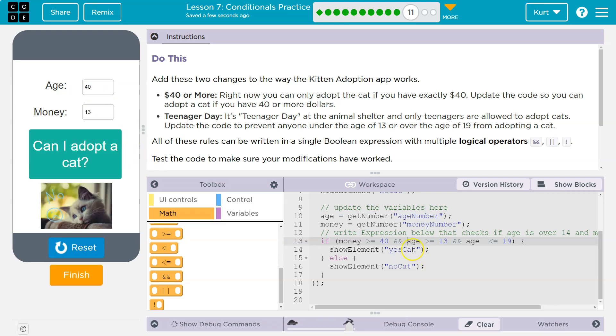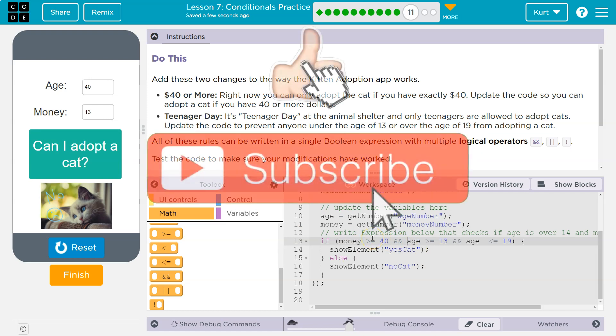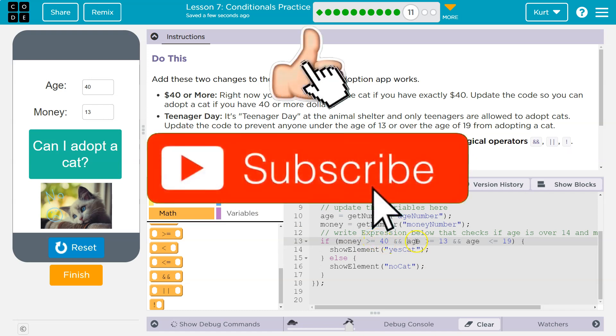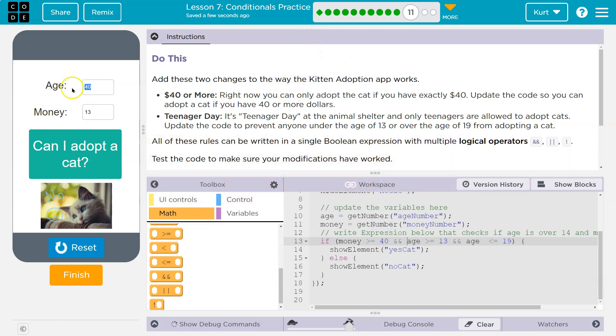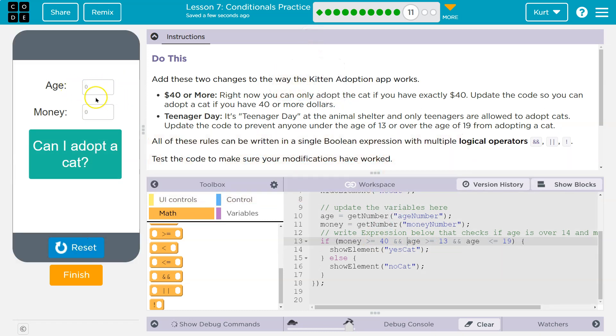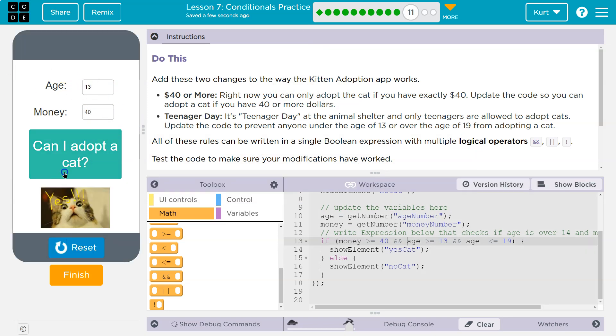Uh-oh. What happened there? Greater than or equal to 40. Oh, I flipped it. That wasn't me. I'm too old. All right, let's flip it the other way. 13. And my money equals 40. Woohoo! We got ourselves a cat. All right. Awesome. Onward!